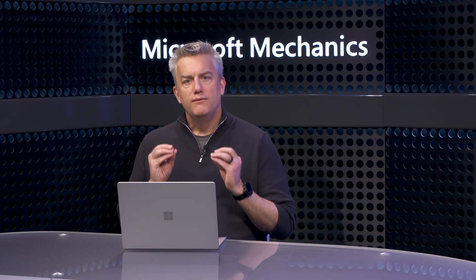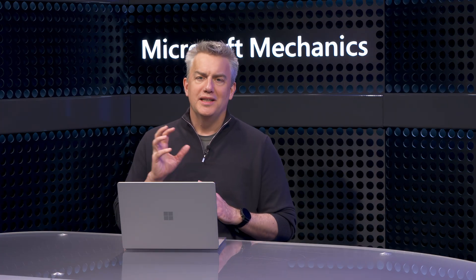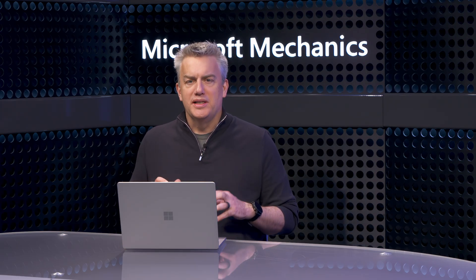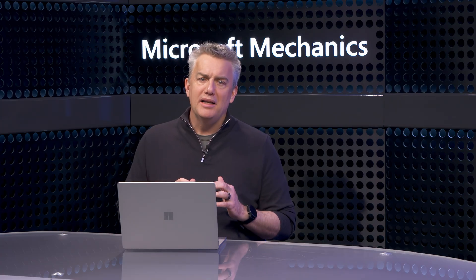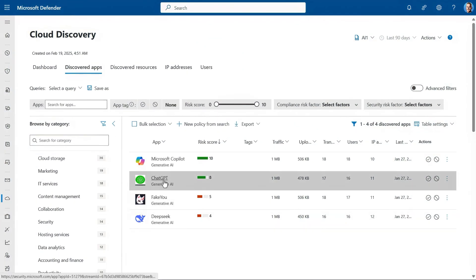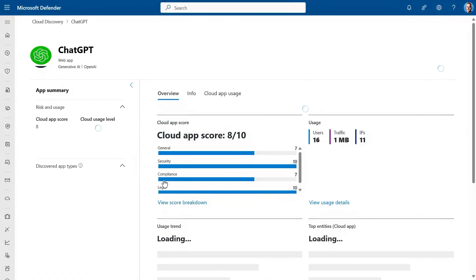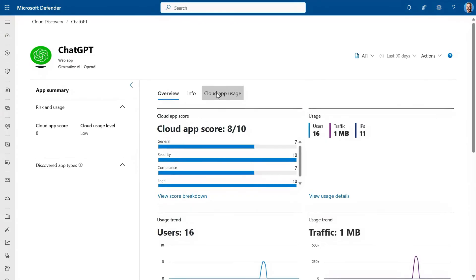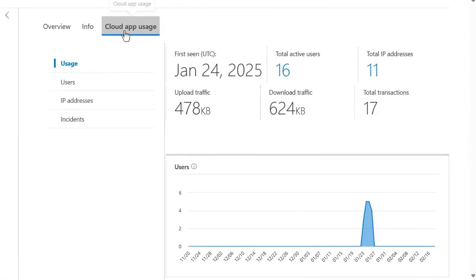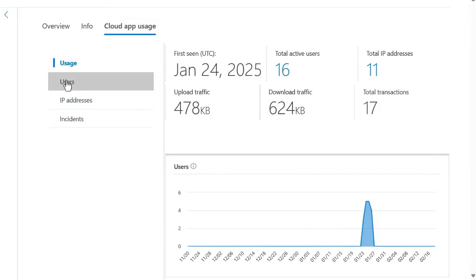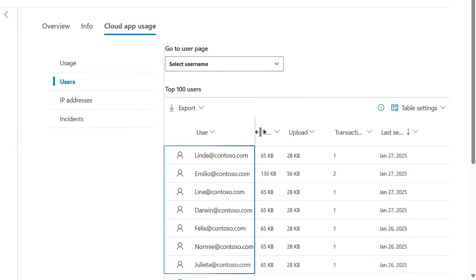Defender for cloud apps doesn't just give you visibility. For your managed devices enrolled into Microsoft Defender, it also has controls that can allow or block people from using defined cloud apps based on the policies you set. From each cloud app, I can see an overview with activities. In the cloud app usage tab, I can drill in to see usage, users, IP addresses, and incident details.